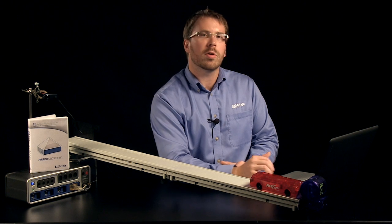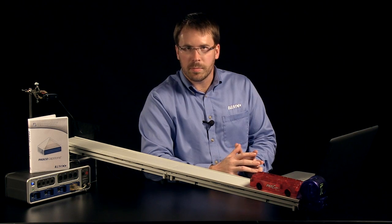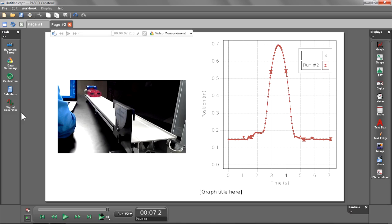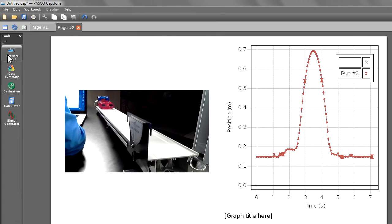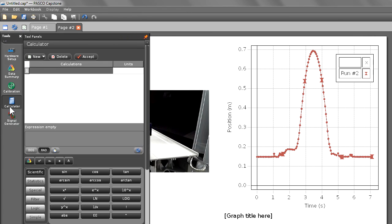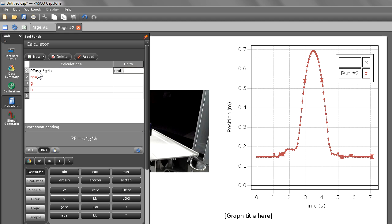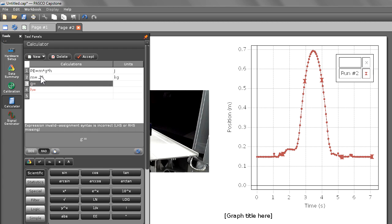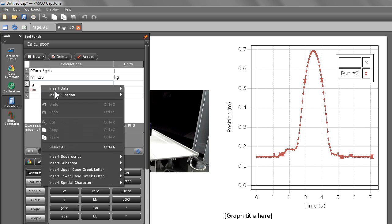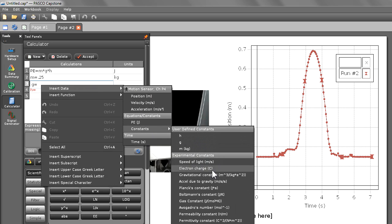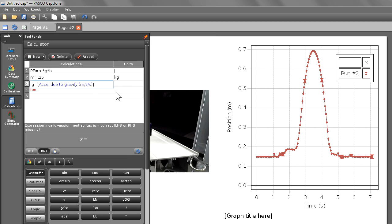In our next step, we're going to create some calculations of energy based on this data. Let's open up our calculator in the tools palette and click inside of our first calculation line. We're going to begin by making potential energy, which equals mass times gravity times height. We're going to give it the units of joules. Capstone has an automatic library of units that you can choose from. Our mass is 250 grams or 0.25 kilograms. For gravity, I'm going to insert a constant from the built-in library, so I'm going to insert data, choose constants, and select acceleration due to gravity.